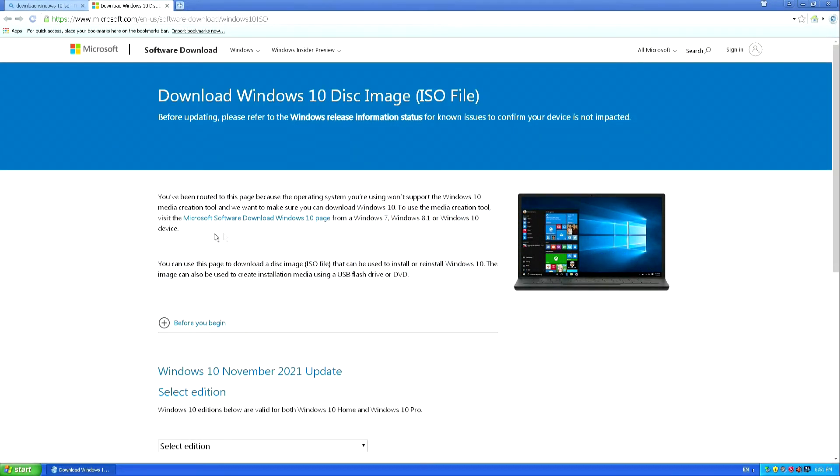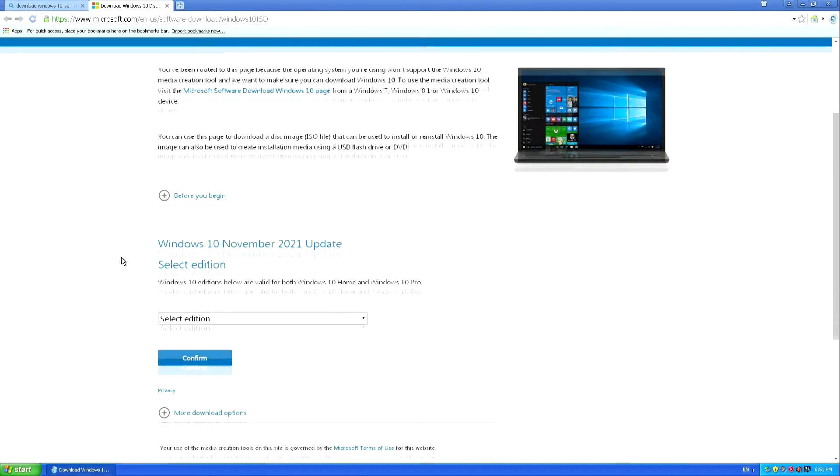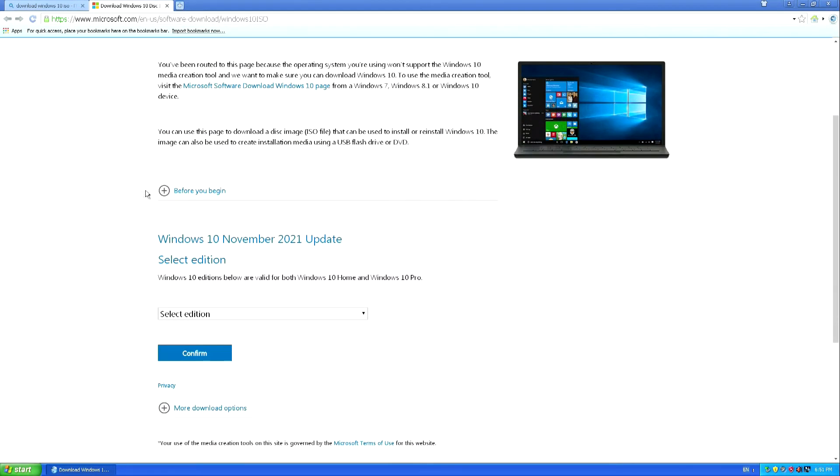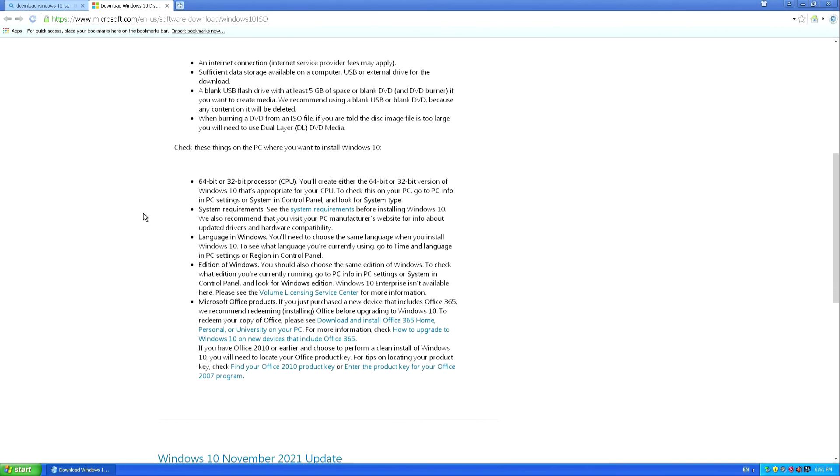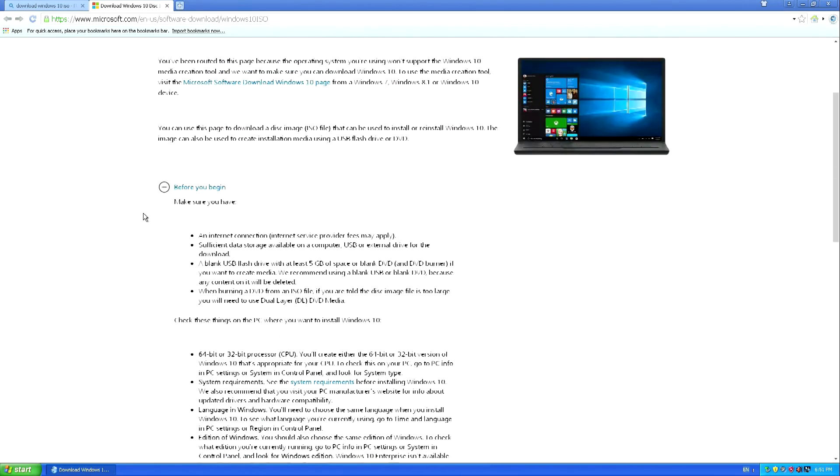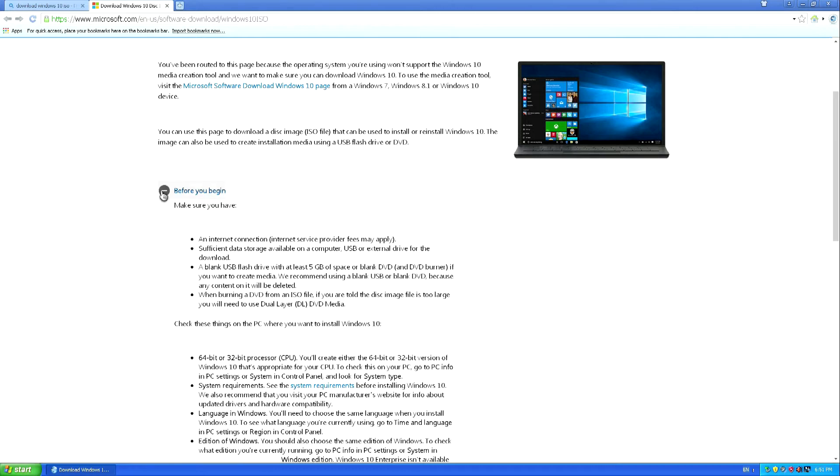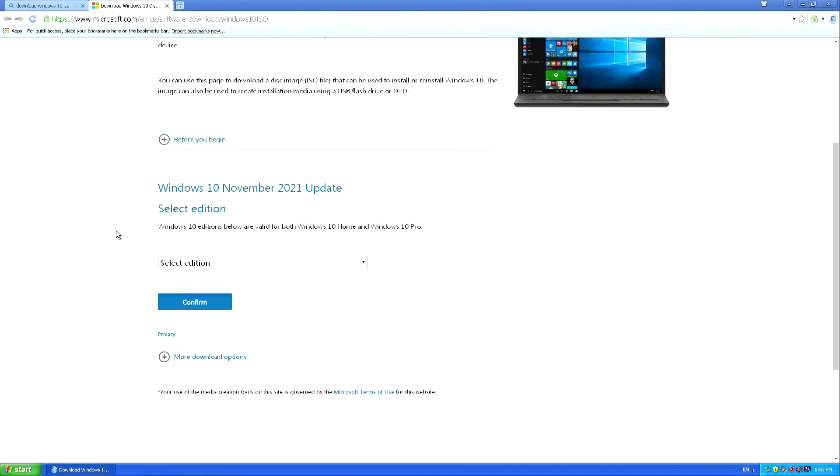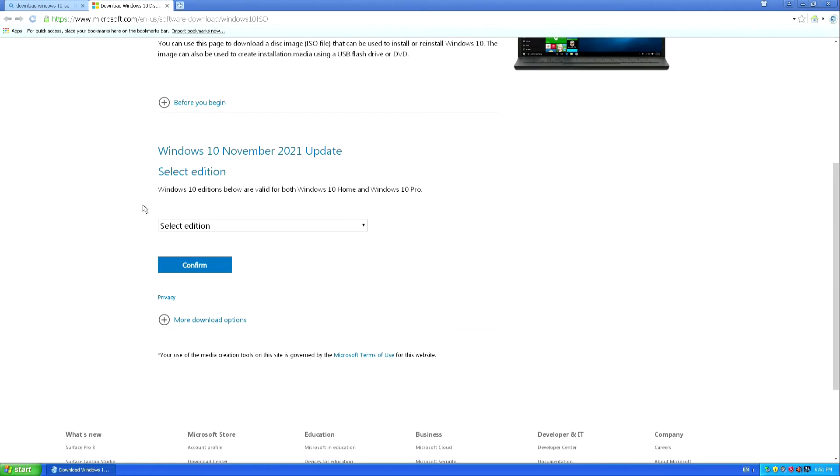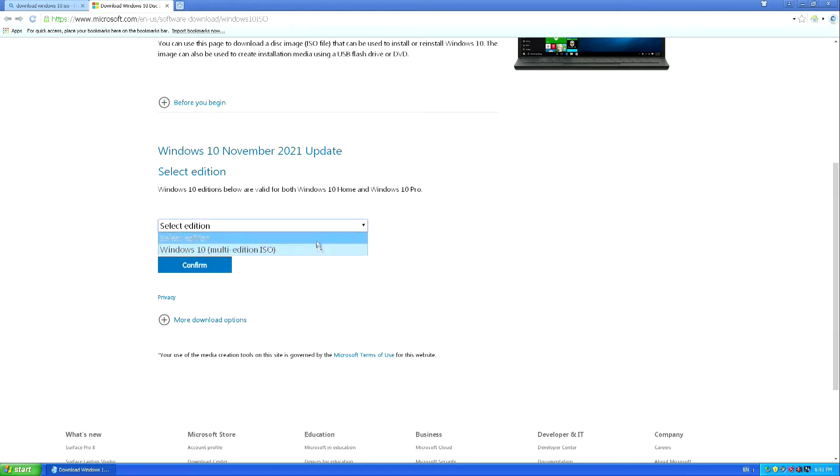On this page you can learn more about the conditions for downloading and installing Windows 10. So we chose the Windows 10 ISO file. To download Windows 10 ISO click here. Click confirm.